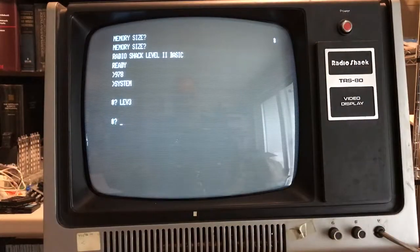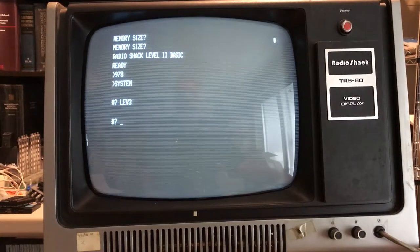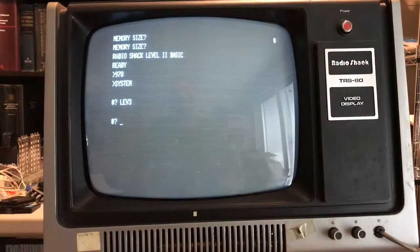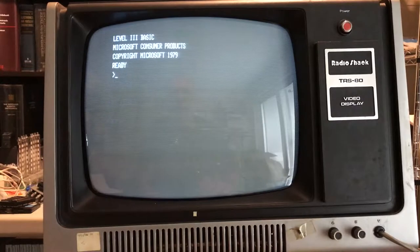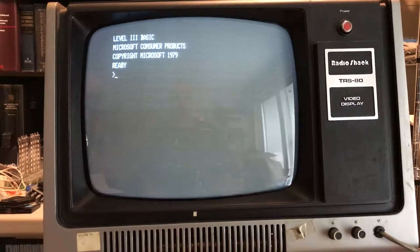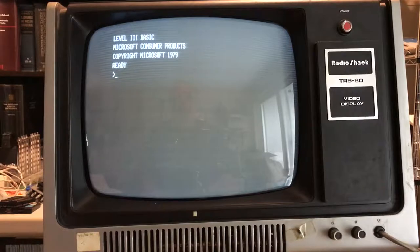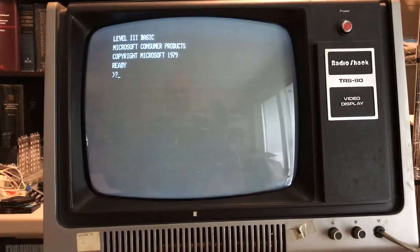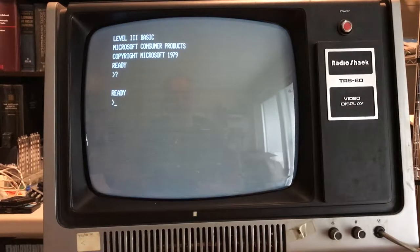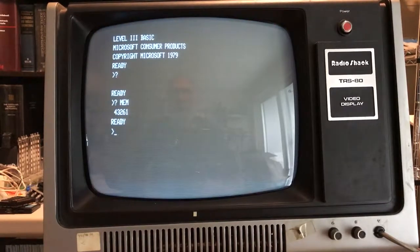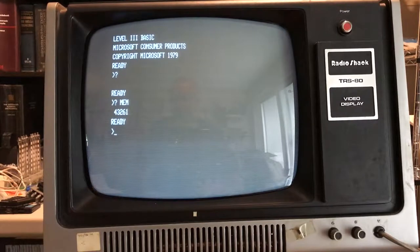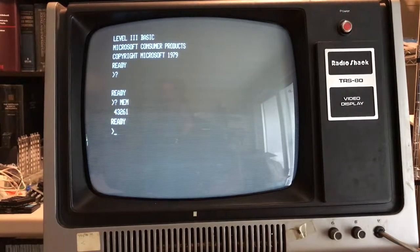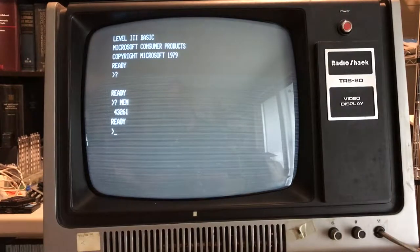So I pulled the monitor in a bit closer to give you a little bit better view. We have Level 3 BASIC hopefully loaded. Let's go ahead and execute it. And there it is, Level 3 BASIC, Microsoft consumer products, copyright 1979. I believe it uses about five and a half K of RAM. Let's take a look. So yeah, we're about five, little over five K less than the default. So we actually have it loaded, which is pretty nice.